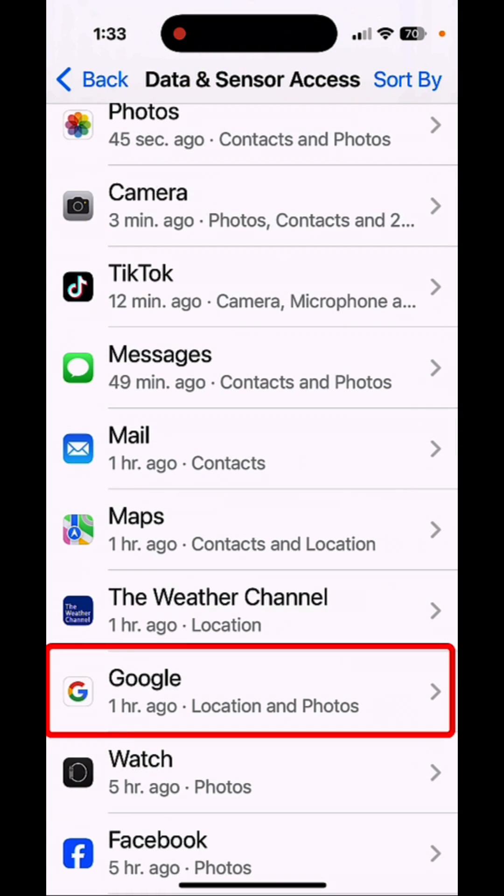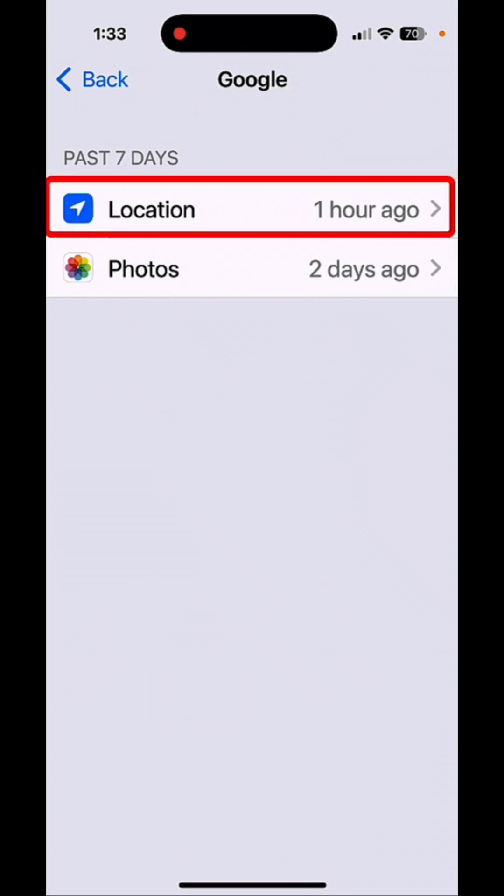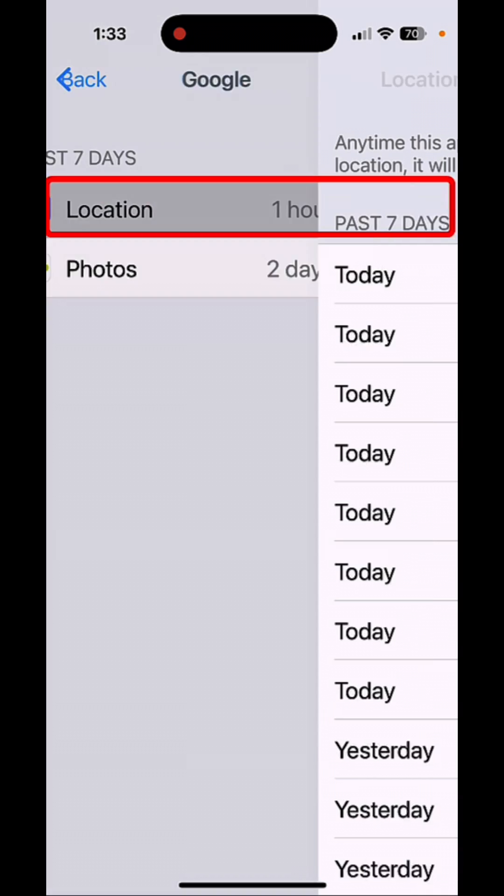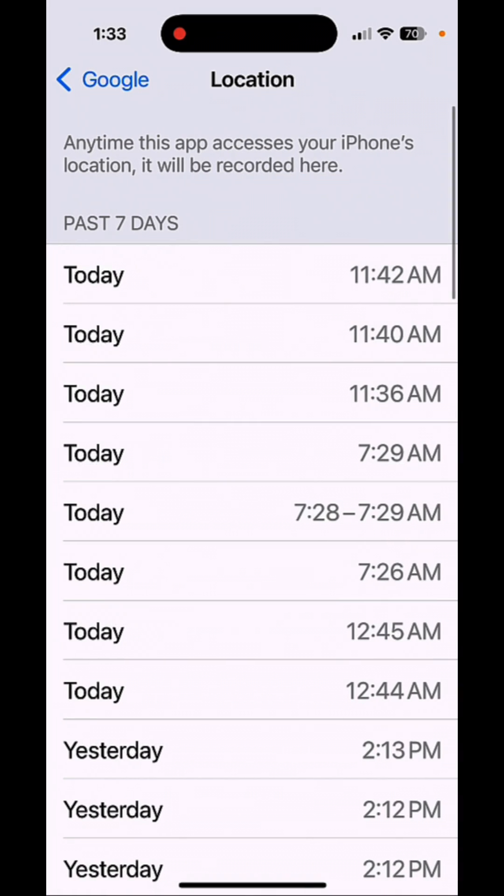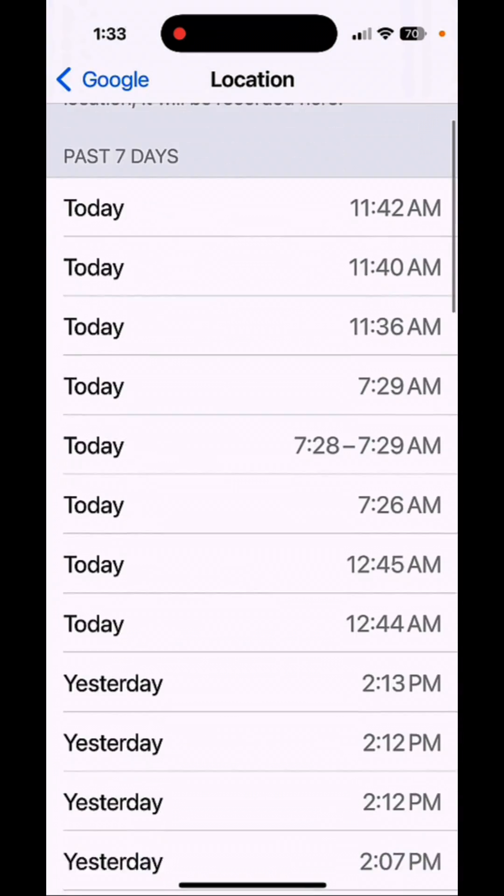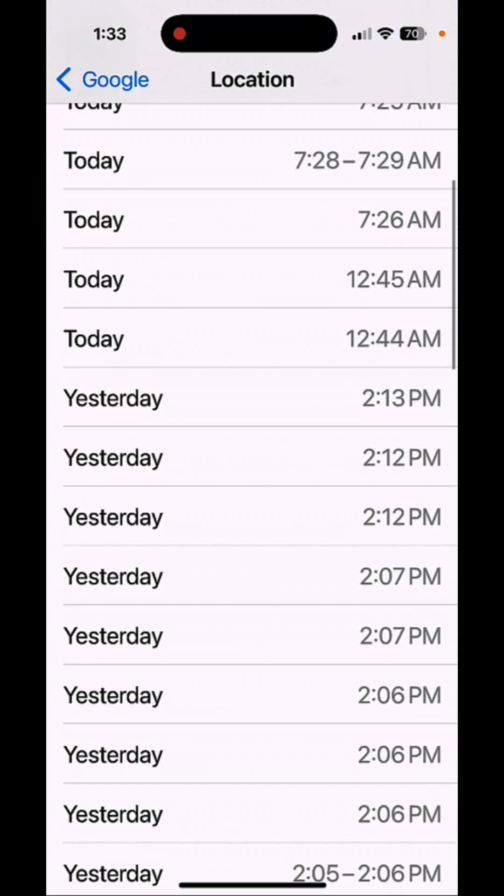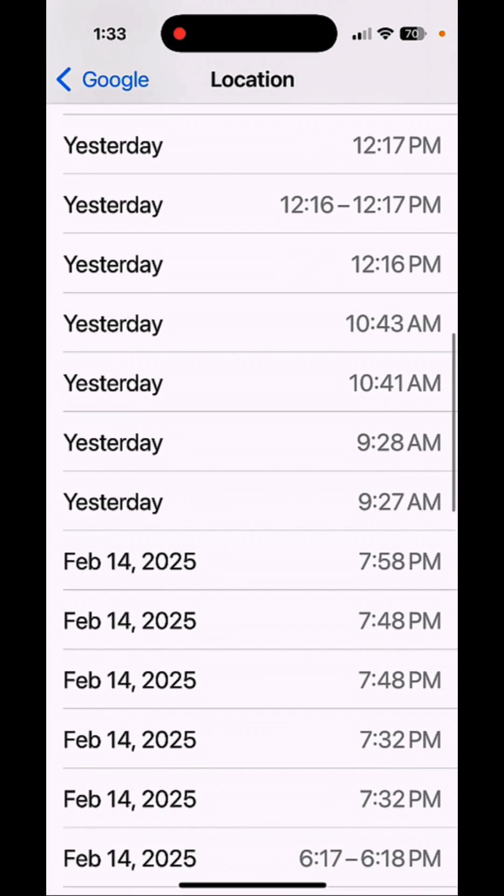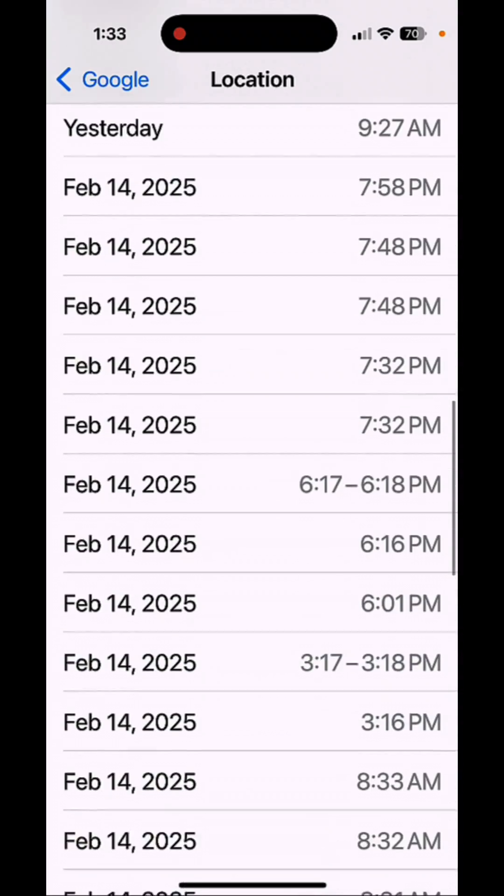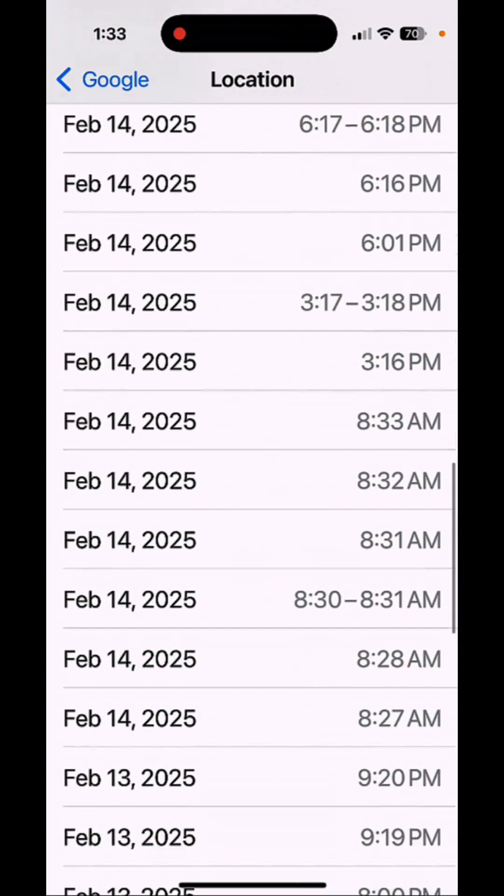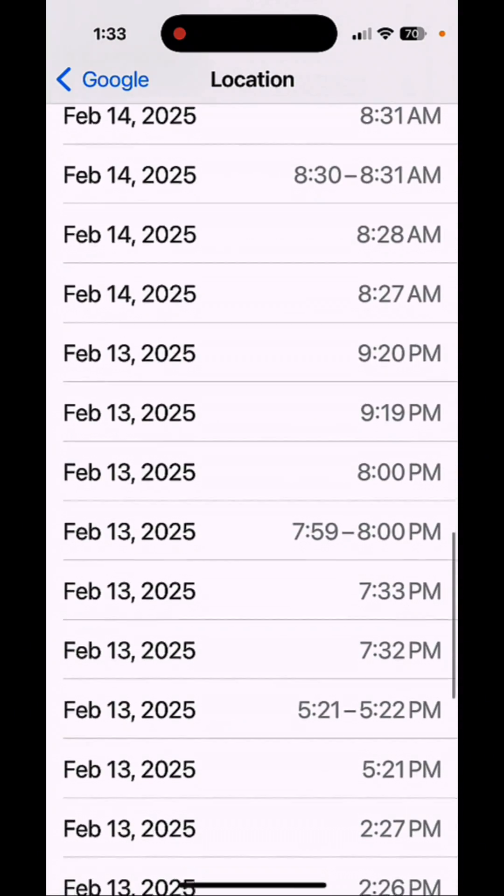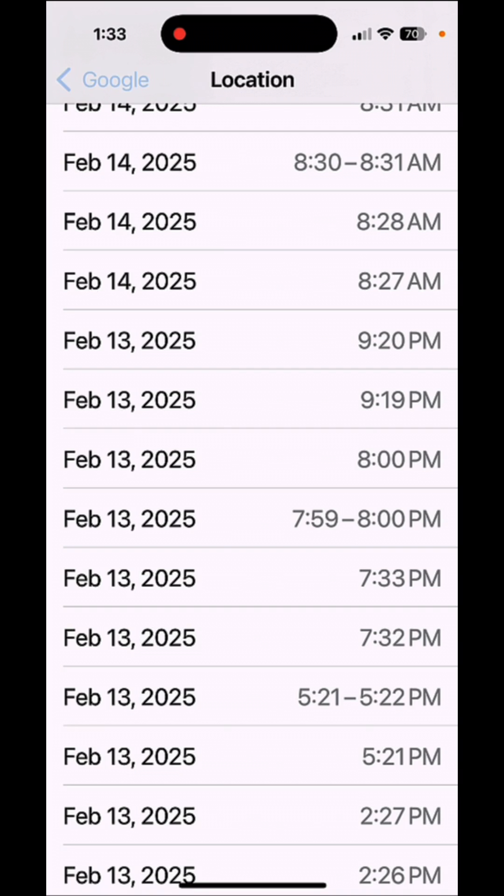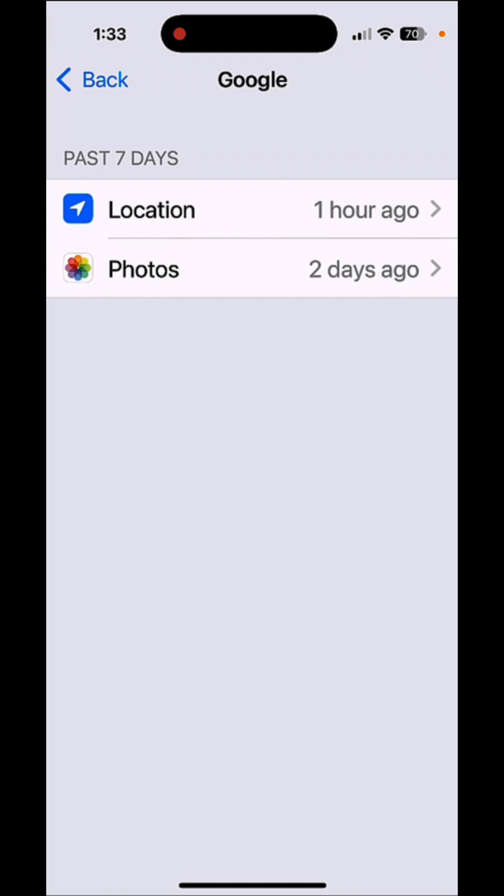I tapped on Google right here and tapped on Location. And look how often Google is accessing my location. And I barely use that app. Tap back.